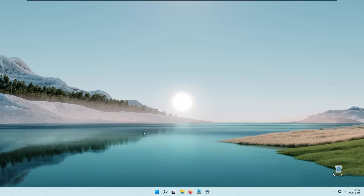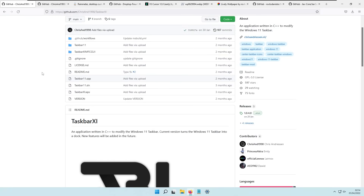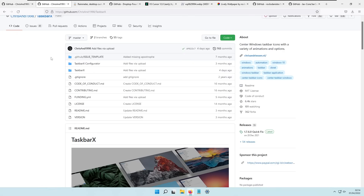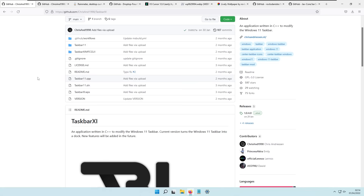The first thing that I usually change is the Windows Taskbar. I usually use the program called Taskbar XI for Windows 11. However, if you are still running on Windows 10, you can use the previous release of this program which is called Taskbar X. So if you are on Windows 10 use Taskbar X, and if you are on Windows 11 use Taskbar XI.